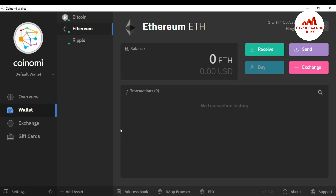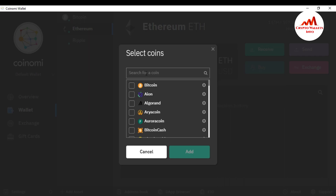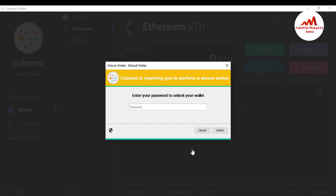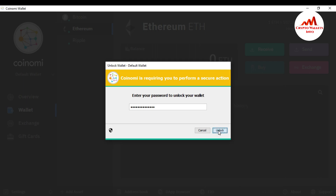Let's suppose I want to deposit in Stellar or Tron — how can I do that? First I need to add the wallet. I already gave you information in my last video on how to add a coin. Just click on 'Add Coin'. Stellar is not available, so I search for Tron — yes, the Tron wallet is available. I click on it and add it.